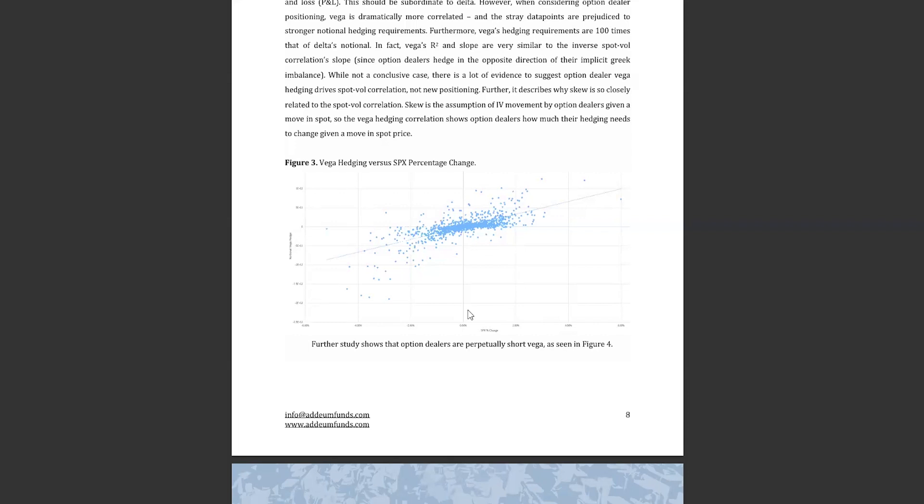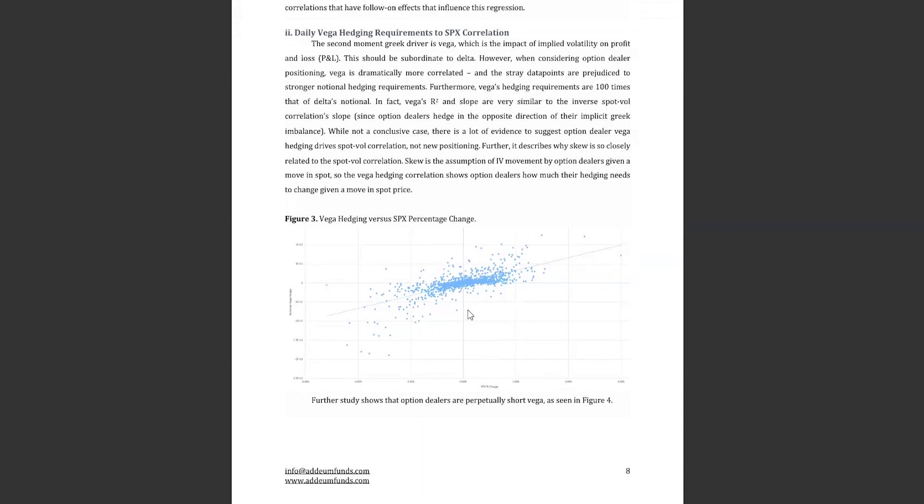From a trading standpoint, this means you could use vol and data to see if options are over or underpriced. We have observed that on strikes with large imbalances, that implied volatility tends to break from its typical spot vol correlation. This would be the reason why.